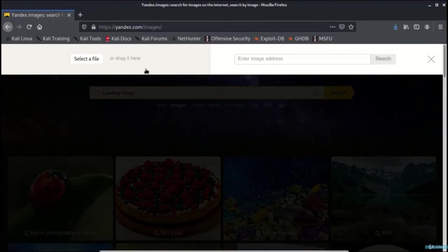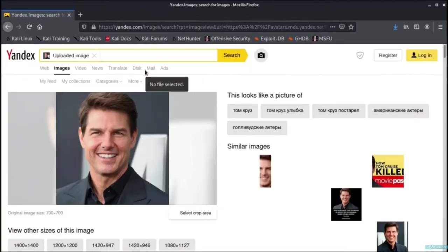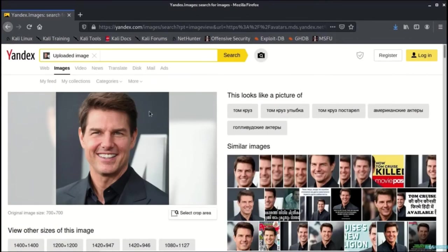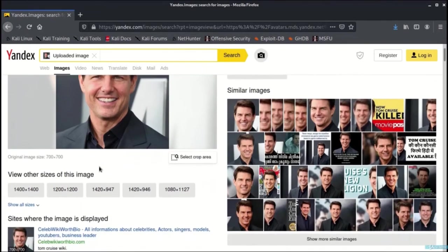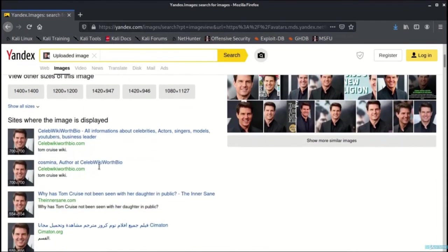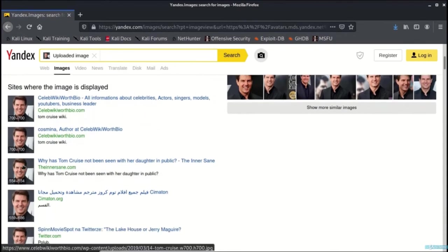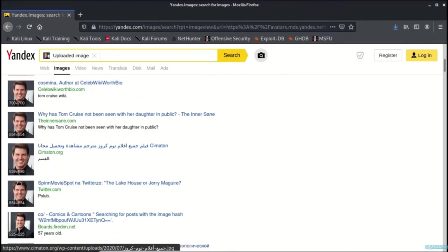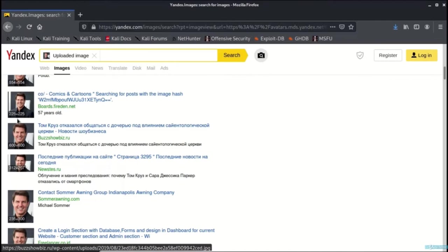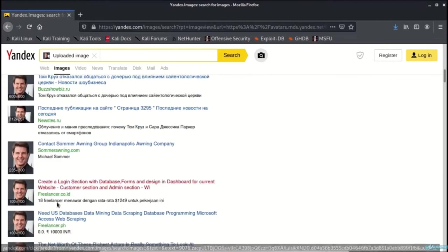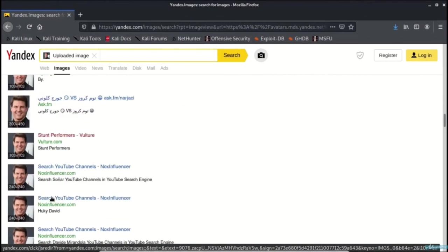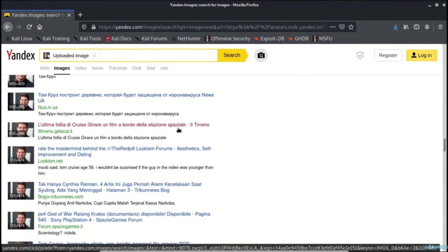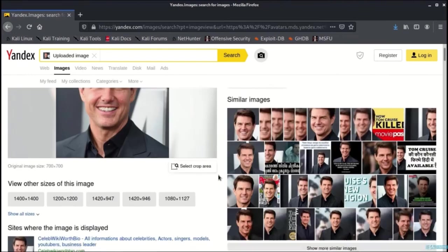Once you upload that file, you will be able to find similar images at plenty of other websites. As you can see, here is the list of photographs or same photographs that has been used by different websites. The list goes on and on as can be seen here.